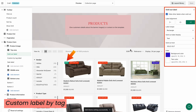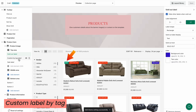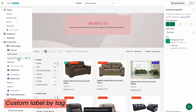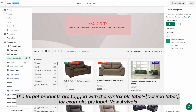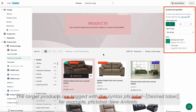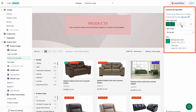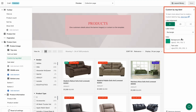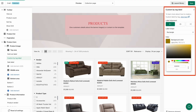Next, let's go to Custom Label by Tag. Before we go on, you need to create a custom label by tag first. To enable this label, you must ensure that the target products are tagged with the required syntax. Then you can customize the label alignment, label shape, background, and text color of all product labels as usual.